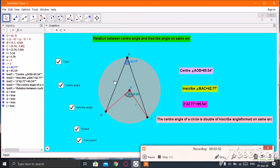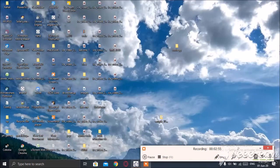Look here — when I click, the topics are removed; click again and the topics appear. Center angle, remove, center angle appears, inscribed angle result appears, conclusion — OK. I think you can make this using the GeoGebra tool. Thank you.